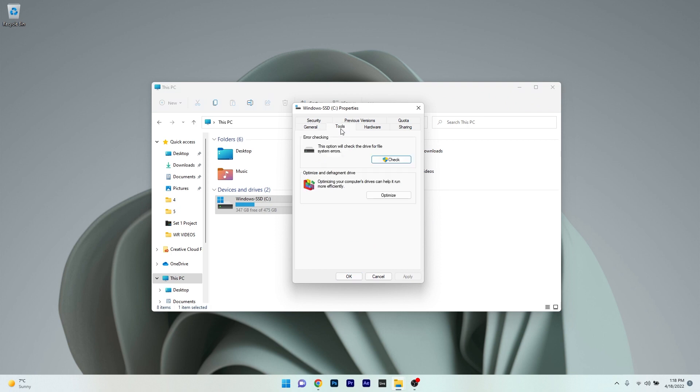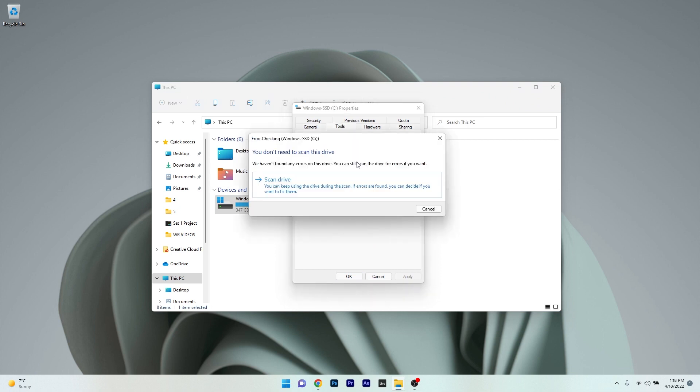and click on the Check button underneath the Error Checking section. In case you get a popup notification that says you don't need to scan this drive, select the scan drive option to make sure that you have no errors.